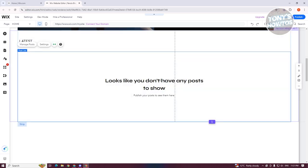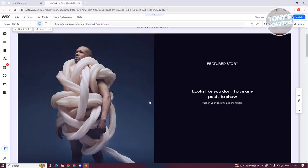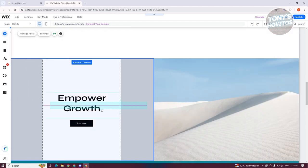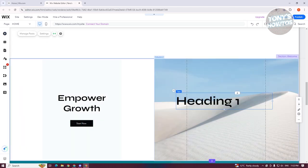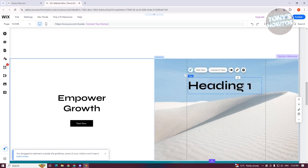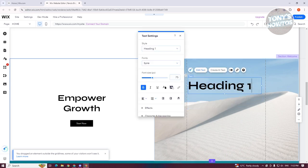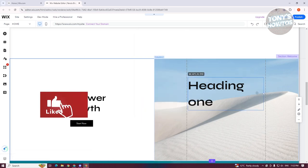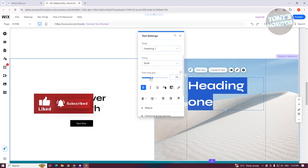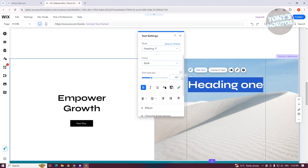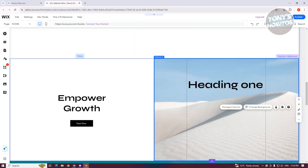Let me move one of the items and add a different element — I'll add a heading. Make sure it fits the whole section. I'll call it 'Heading One.' Let's click 'Edit Text' and reduce the size. As you can see it still fits the whole section — around size 60 to 70. Let's click 'Save' and continue.